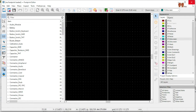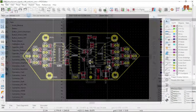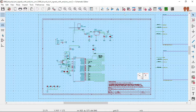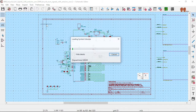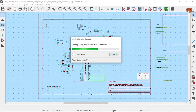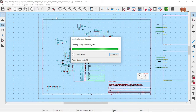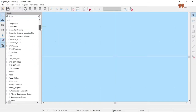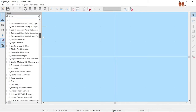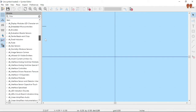So let's go to the schematic editor — Tools > Symbol Editor. Here, if you can see, I added all the DigiKey libraries.